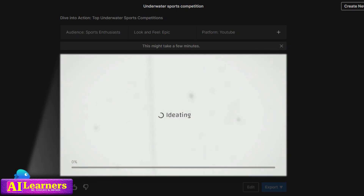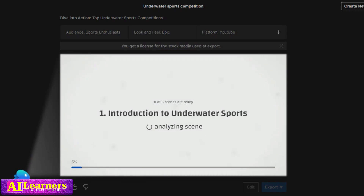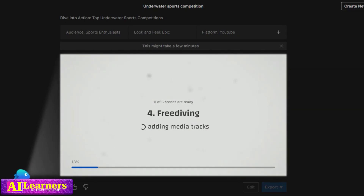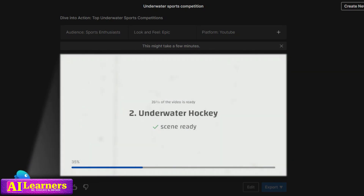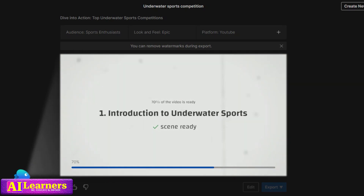As you can see on screen, the AI is doing everything: it is scripting, selecting footage from stock, selecting the media and video clips, and also adding the voiceover, music, and titles. Once it's complete, it gives you a window where you can preview your video. The preview is in 480p, but when you export it can be exported in 1080p. Let's preview it.